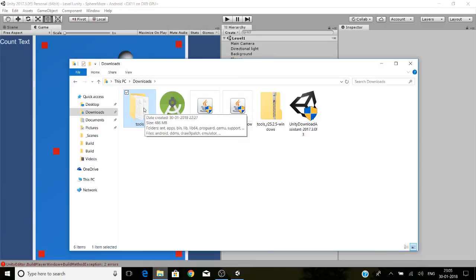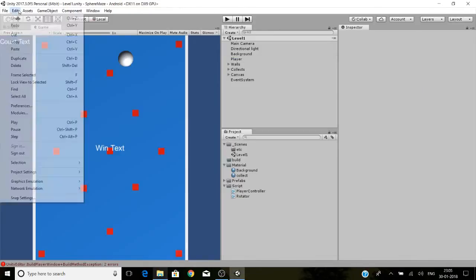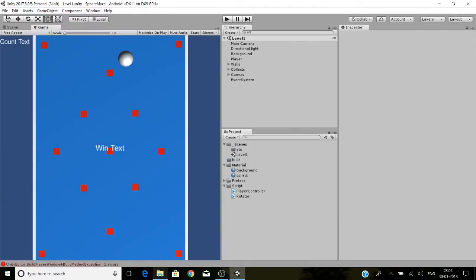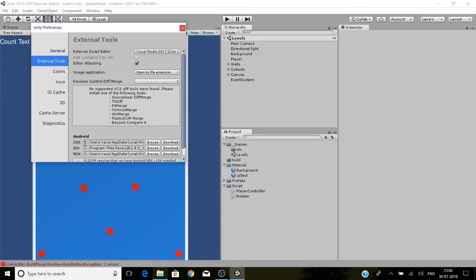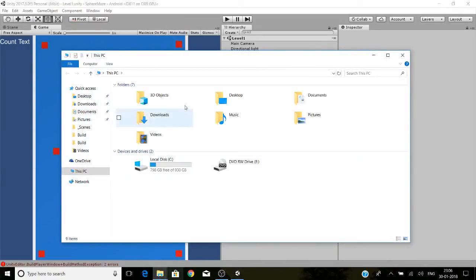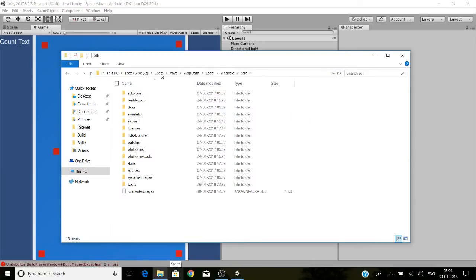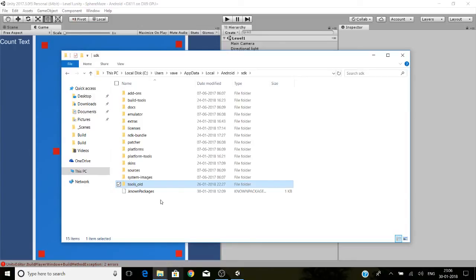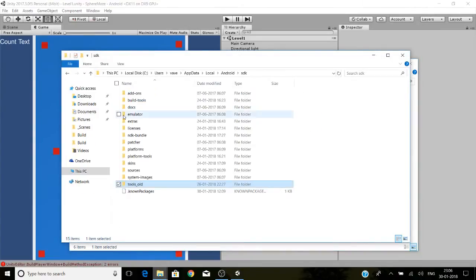I already have done. Now go to preferences, actions and rules, and copy the SDK path. Paste the SDK path here. Rename this tool to tools underscore old, or rename it to something else if you want. Copy the downloaded tools to the SDK folder.